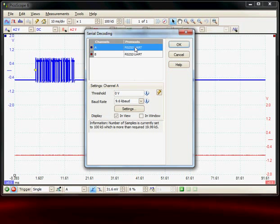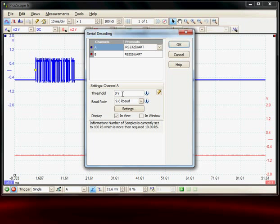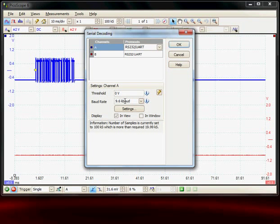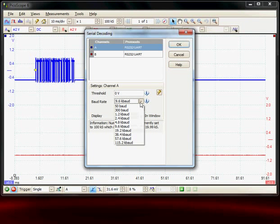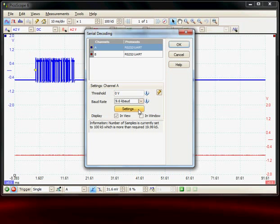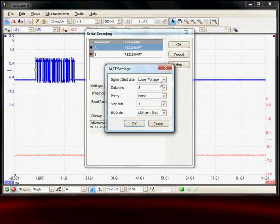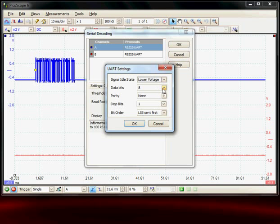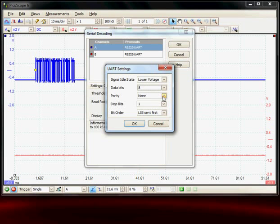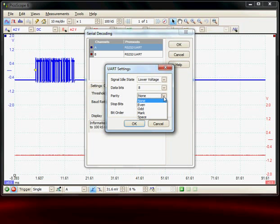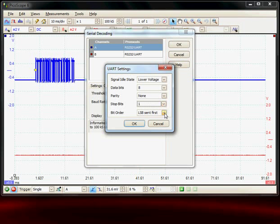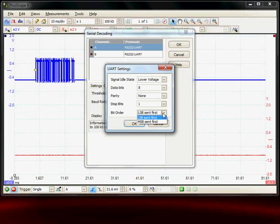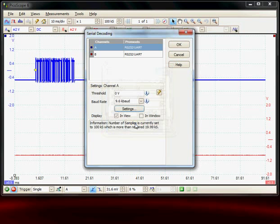Now we have to set up each channel. For channel A the threshold is zero which is correct. The baud rate is 9.6 kilobaud which is correct. Obviously this could have been changed. In the settings we can set up information about a particular link, whether the idle is high or low, the number of bytes of data 5, 6, 7 or 8, whether there's any parity bits, how many stop bits 1 or 2, and what order the data was sent in. That must be set for the correct decoding.